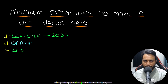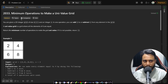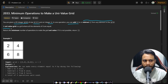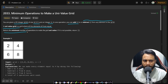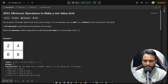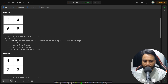Hello guys, welcome back to Tech Dose. In this video we will look at the 'Minimum Operations to Make a Univalue Grid' problem, which is LeetCode number 2033. You are given a 2D integer grid of size M by N and an integer X. In one operation you can add X to or subtract X from an element in the grid. Return the minimum number of operations to make a univalue grid, or minus one if it is not possible.